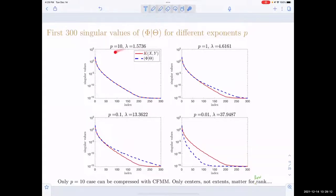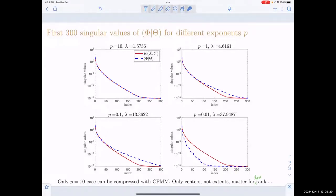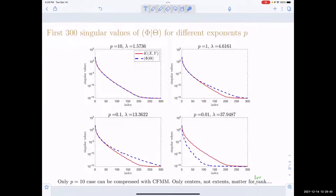Only in the narrow case could we compress the interaction using CFMM, even though in the other cases we also have low-rank approximations. This also shows that only the centers, not the extents, matter for low rank. The extents matter for how we compute the approximations, but we're going to try to compute approximations for these cases as well, compared to CFMM.